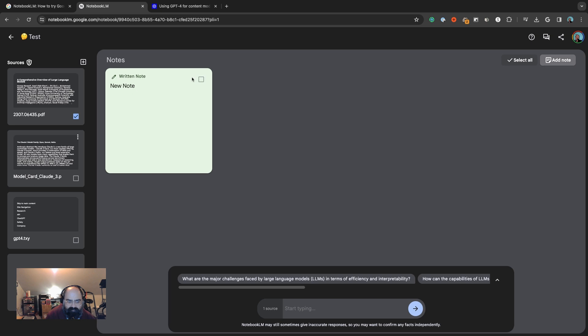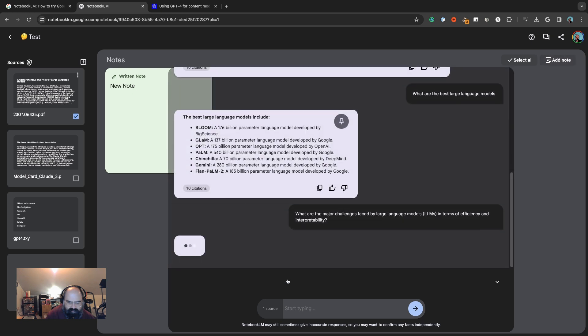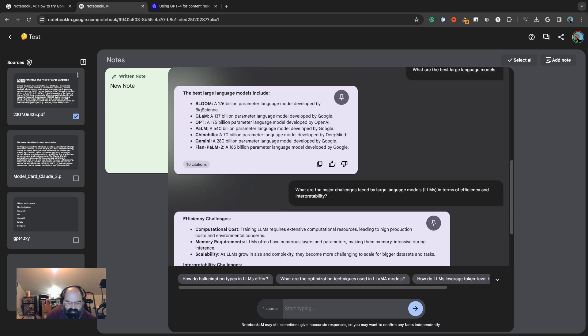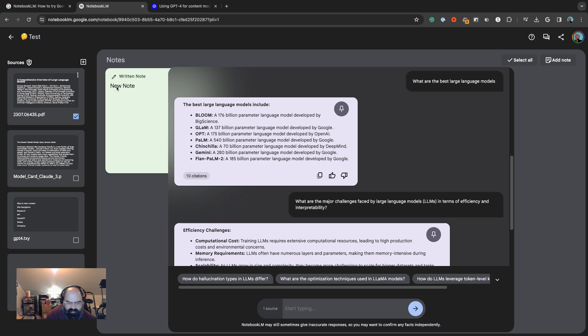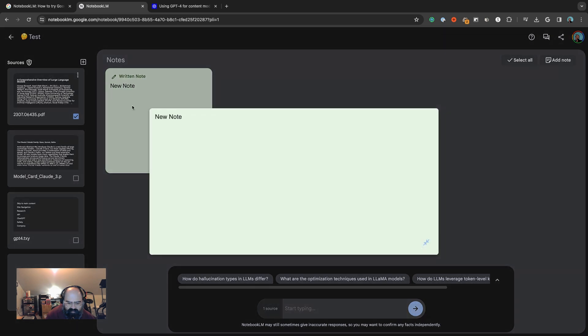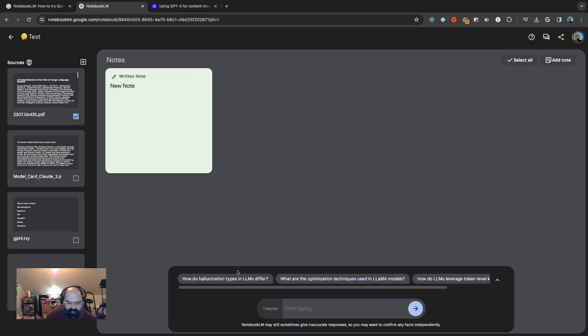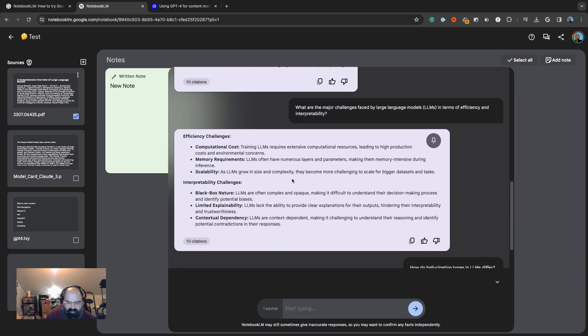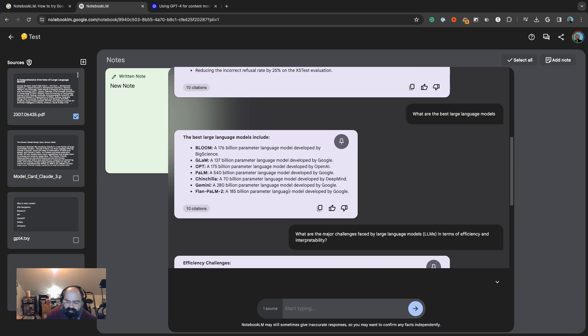Let's go into our other document - what are the best large language models? Oh, so you can take little notes, which is really cool. You see we have a little note section right here.